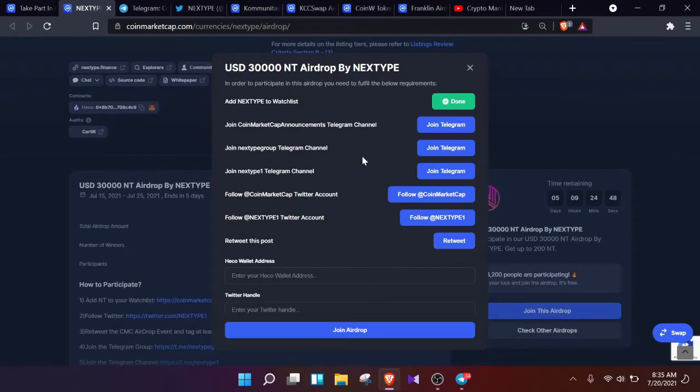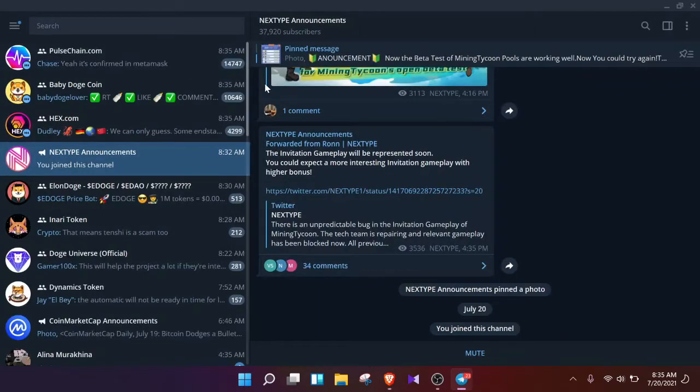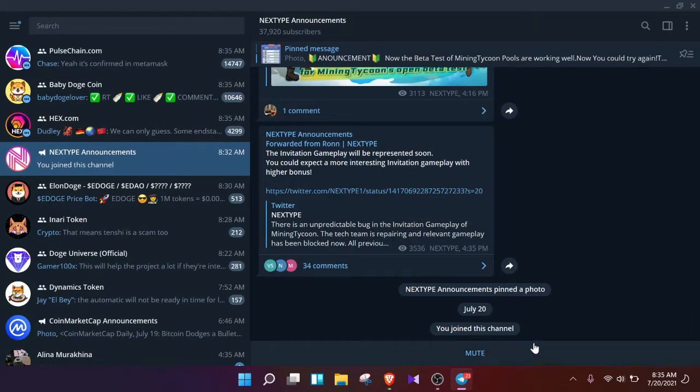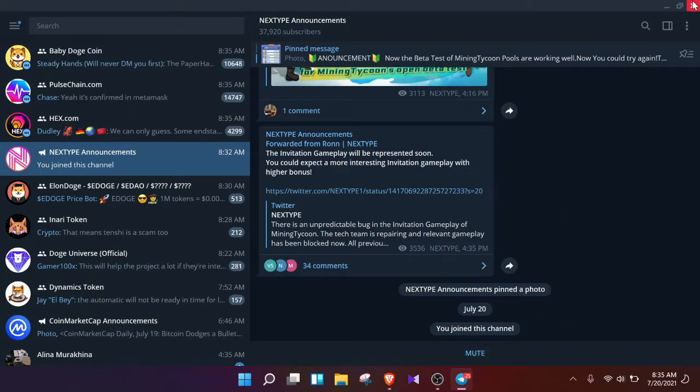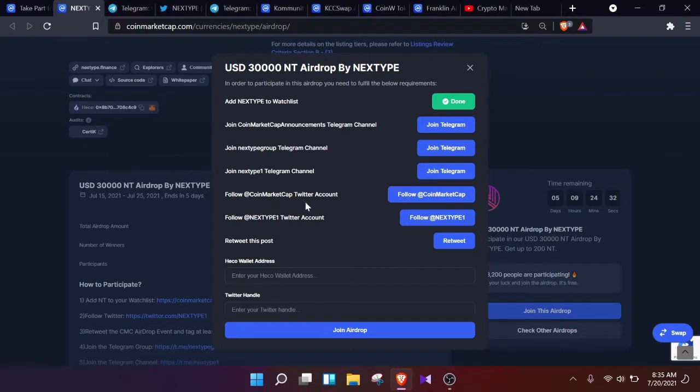Now the second step is about joining certain Telegram channels. I'm not going to go through all of them, I'm just going to show one Telegram channel as an example. As you guys can see, you will have an option here: 'Join the group.' You will click on it and that is done.